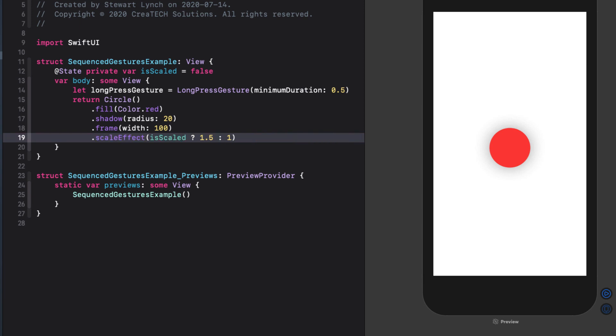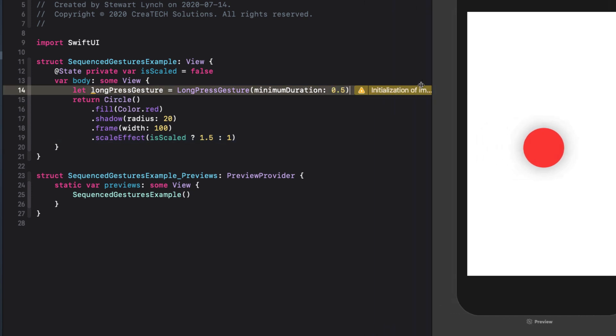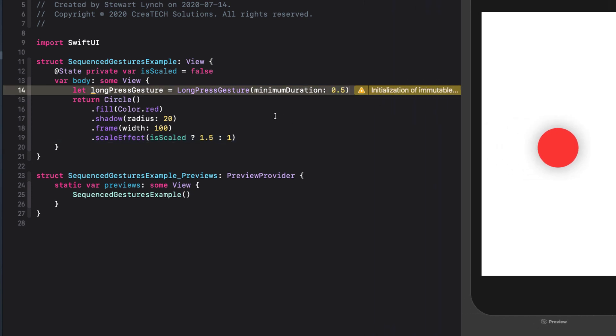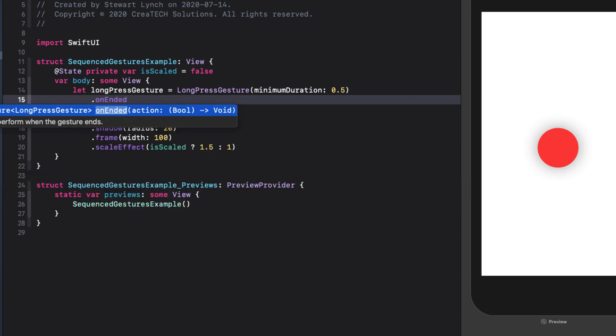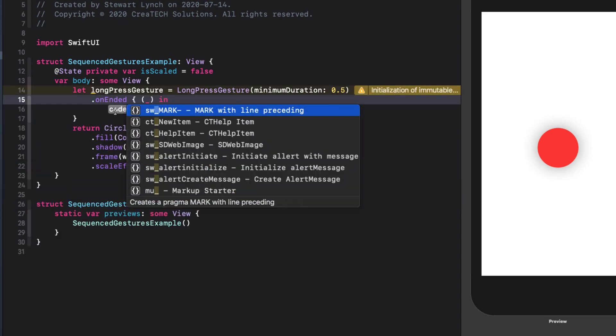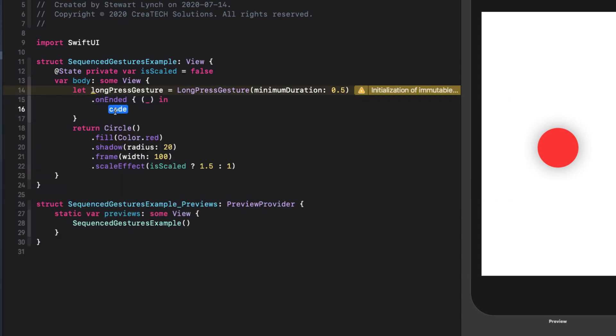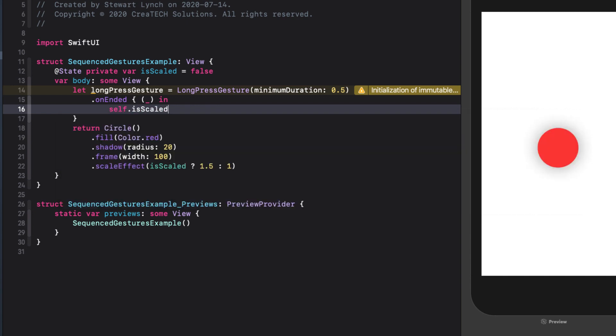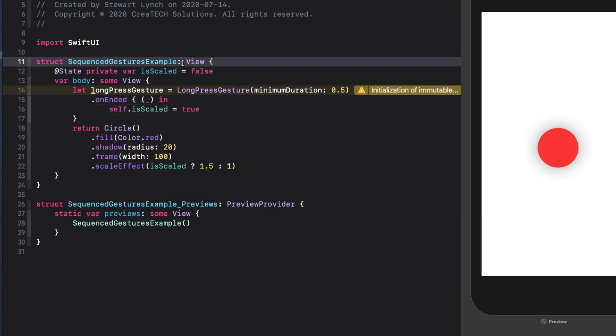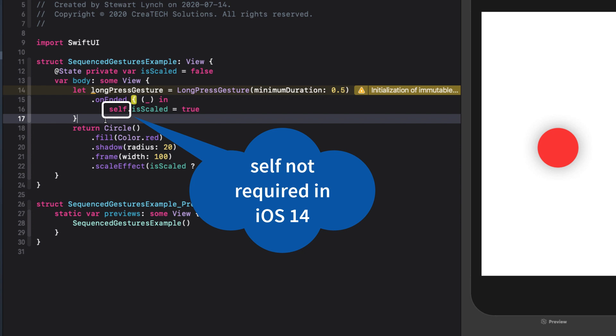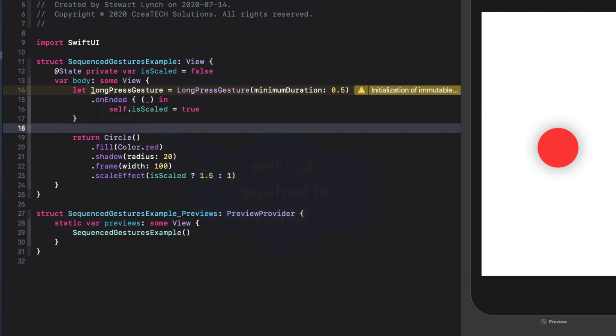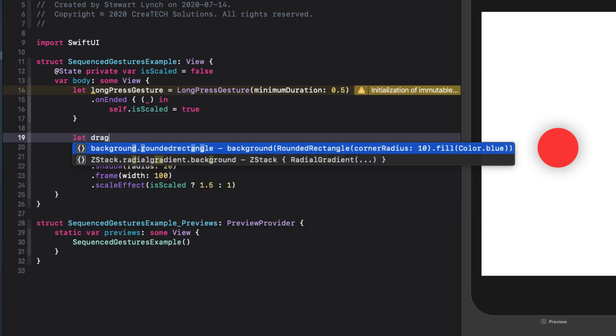We can add a scale effect to our circle using the ternary operator. So if scaled, it will be 1.5 else 1 or no scale. We can set the isScaled value to true once our long press gesture has finished. So we can use the on ended function for that gesture. In the body, we just set isScaled to true. And if you're watching this video after the release of iOS 14 and Xcode 12, you won't need to add the self.